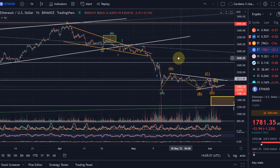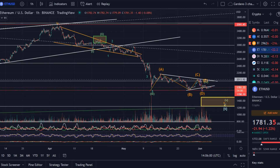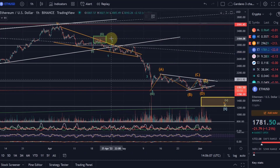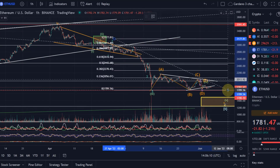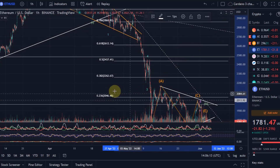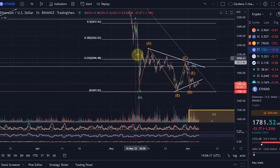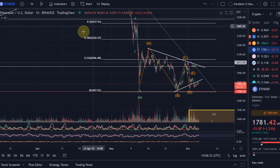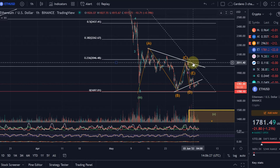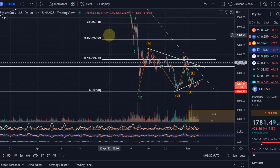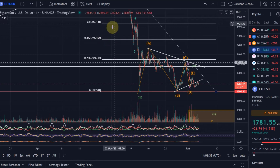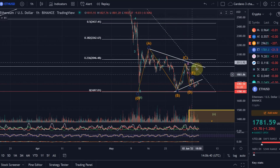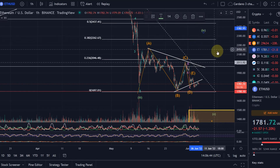Ethereum did already reach an ideal retracement level for its Wave 4 in this move up. From the high to the low, you can see Ethereum reached the 23.6% Fibonacci level, but it hasn't yet reached the 38.2% Fibonacci level. For a Wave 4, that would be an ideal target. If this triangle breaks to the upside — which is always a valid option — we could expect prices in the region between the 38.2% Fibonacci level and the 50% level, so between $2,262 and $2,437.